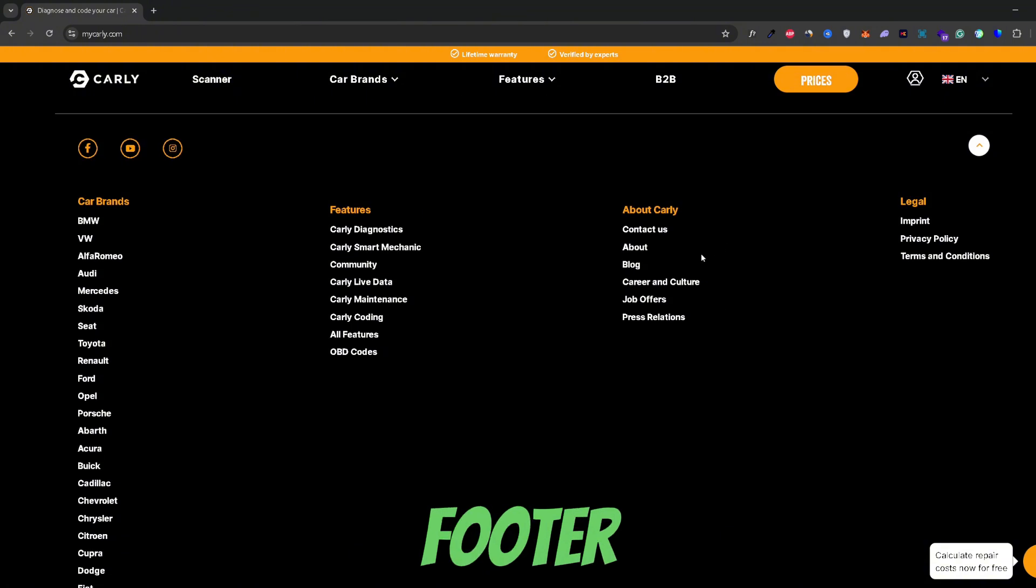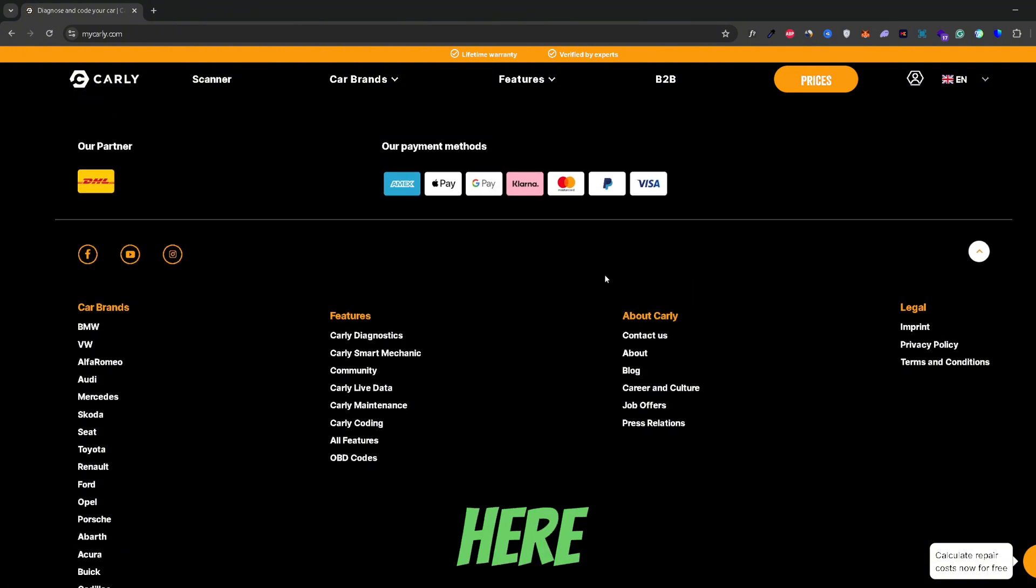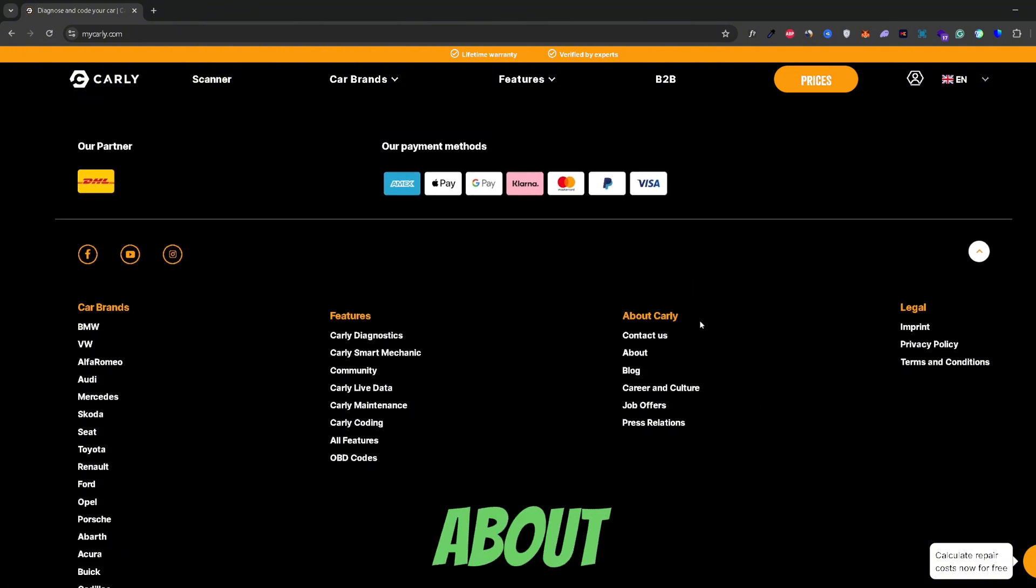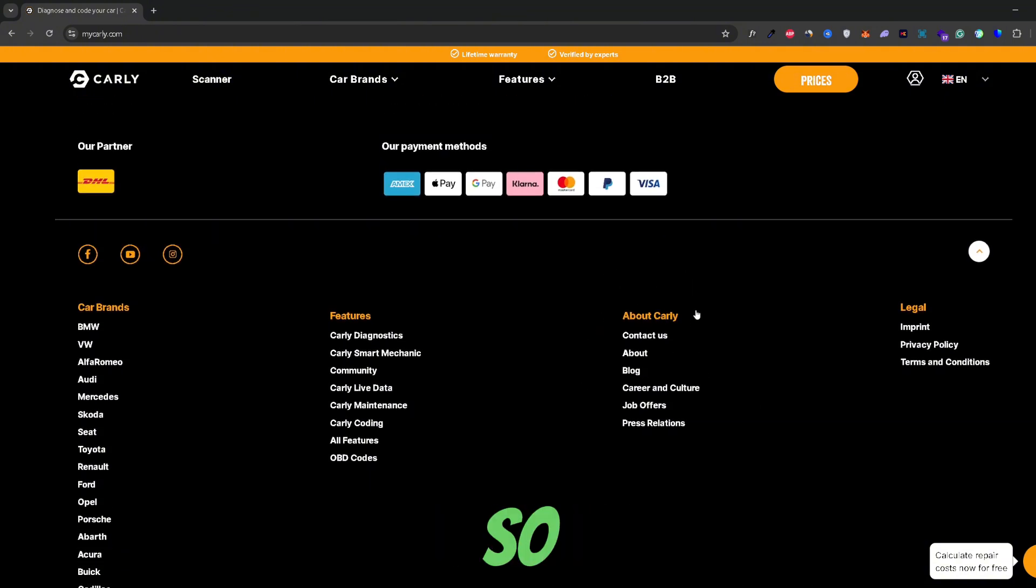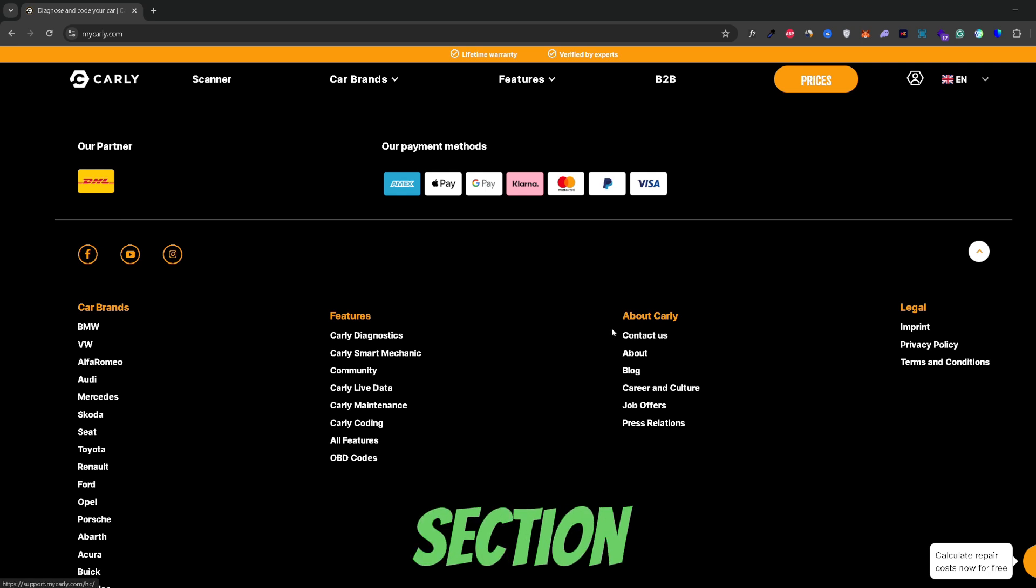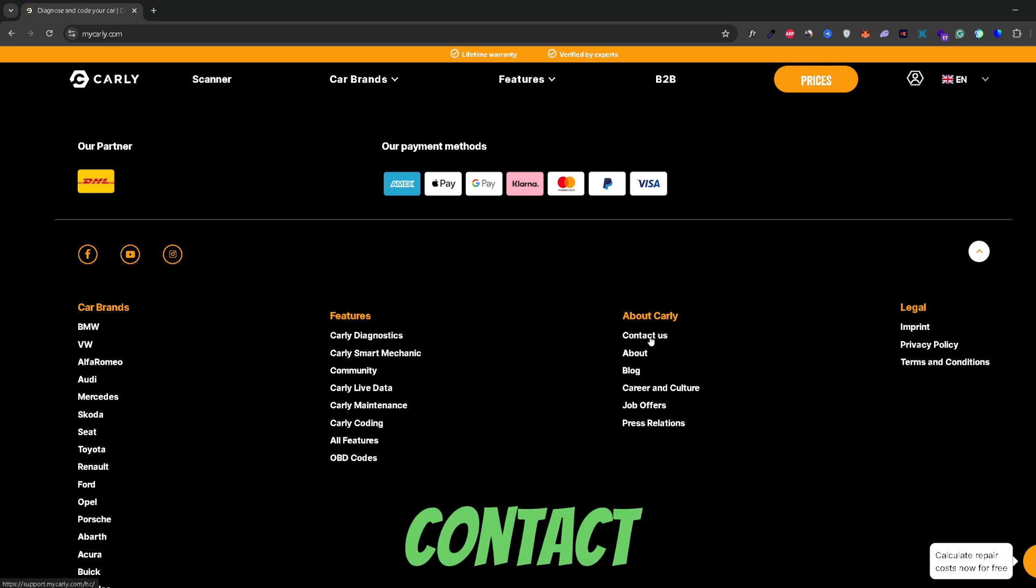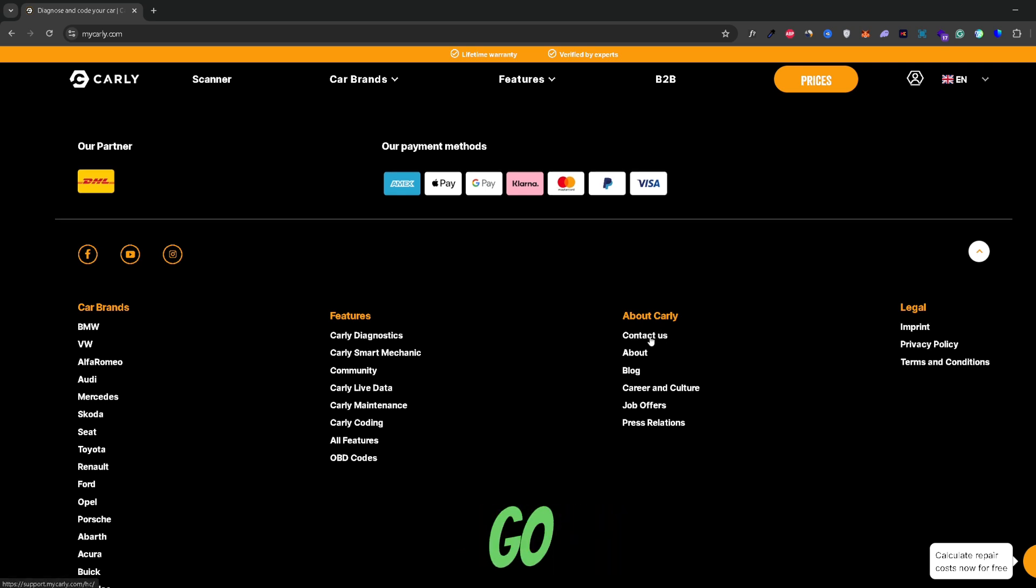Now on this footer menu right here you would need to take a look at the about section. So right in the about section they have an option that says contact us, so just go ahead and click on that.